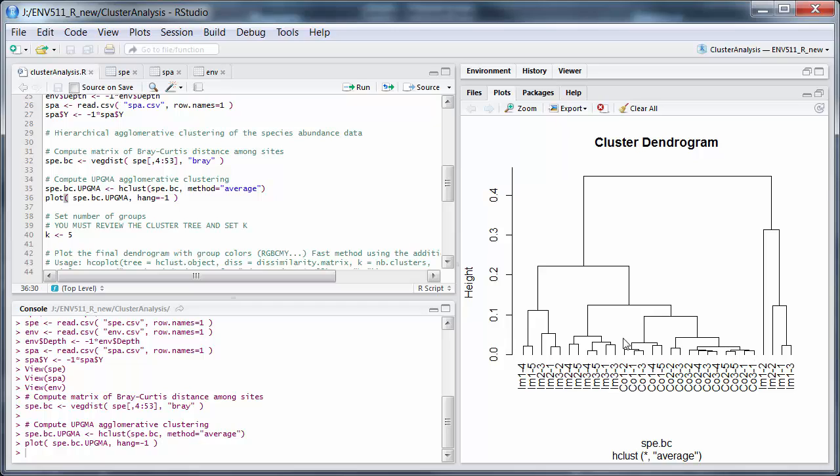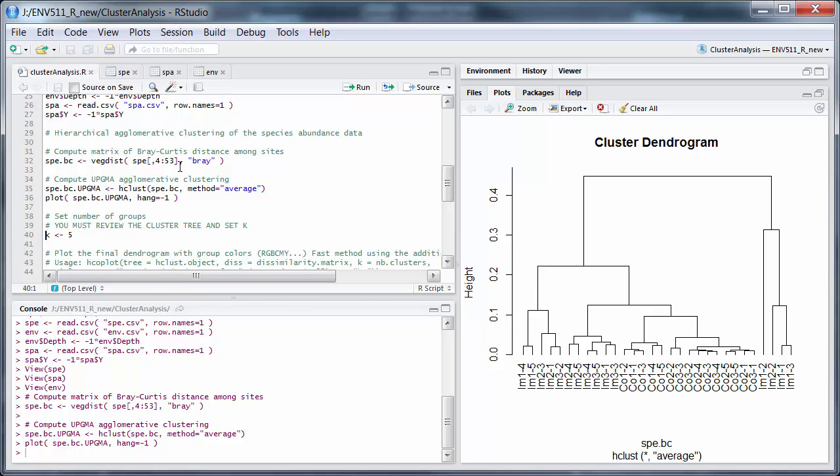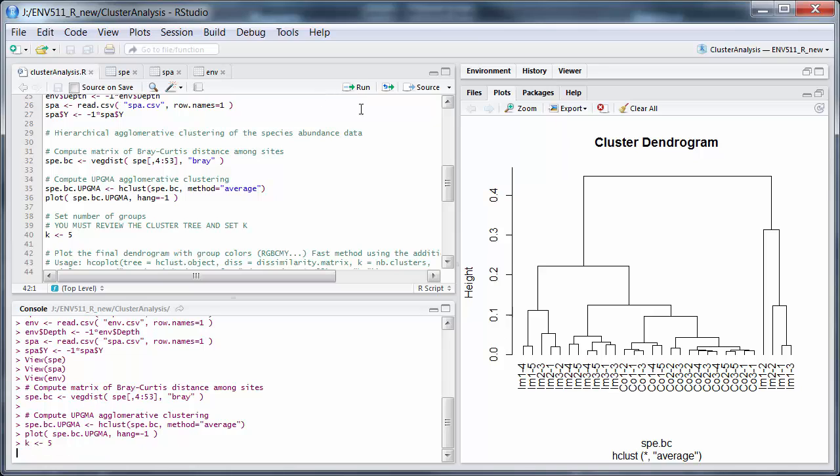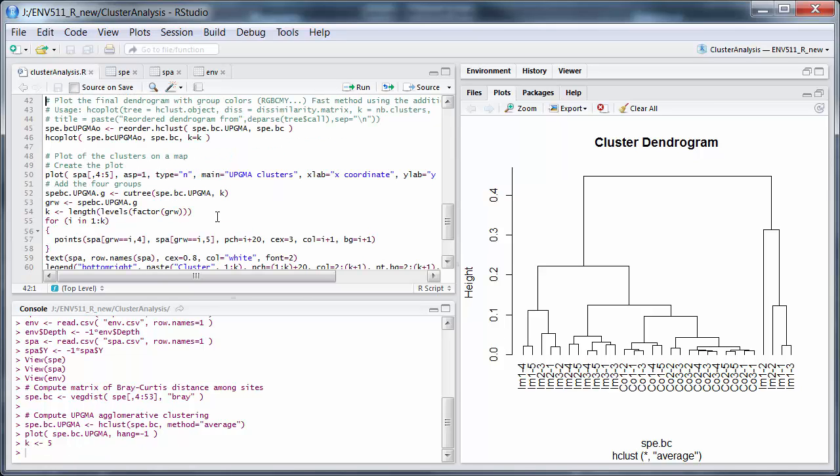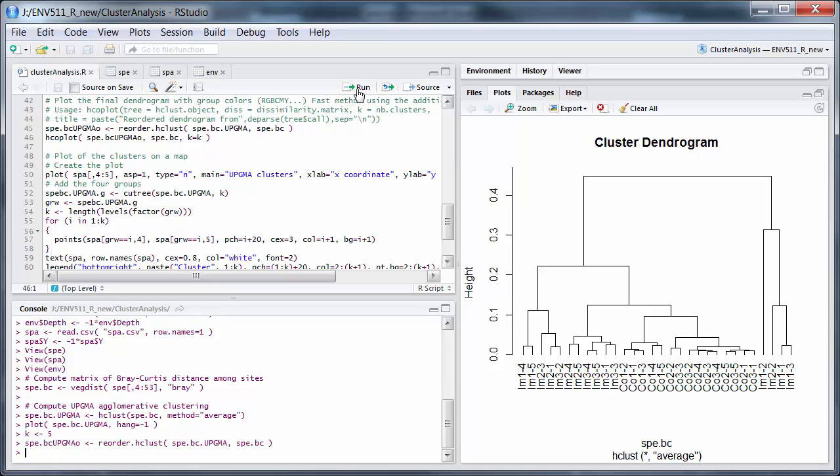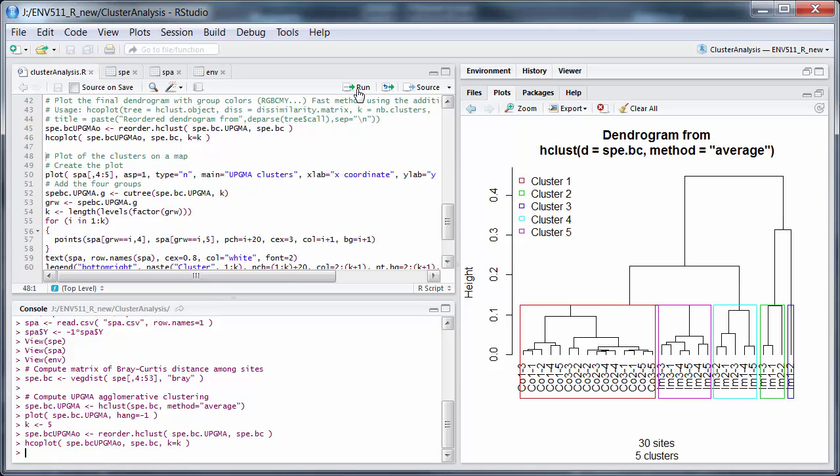What we see is a big grouping here, which is all the controls. And then a few groupings of impacts. One here, and another one here. This is mostly Sites 4 and 5. This is a bunch of outliers, not fitting anywhere else. So, I'll go with k equals 5 there, and run that.